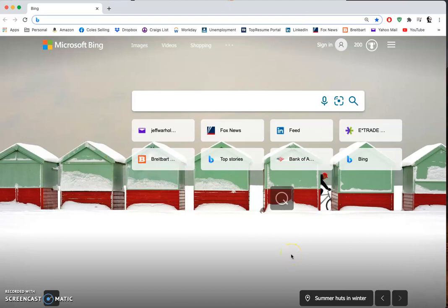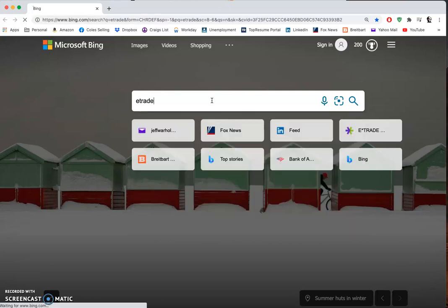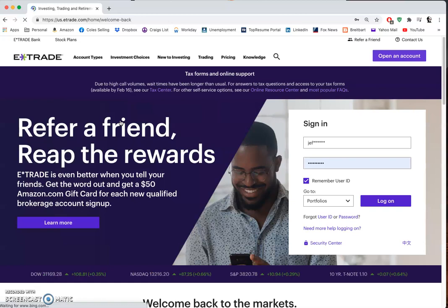Hey Kim, Samantha tells me you're interested in opening and using an E*TRADE account, probably for Sean I guess. I'm going to show you real quick how to set up an E*TRADE account and then how to quickly buy and sell stock, how to put money in, and that kind of thing. We're going to start by typing E*TRADE and it will bring up the us.etrade.com website.